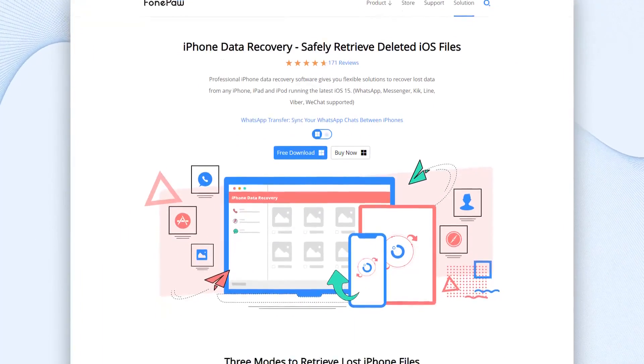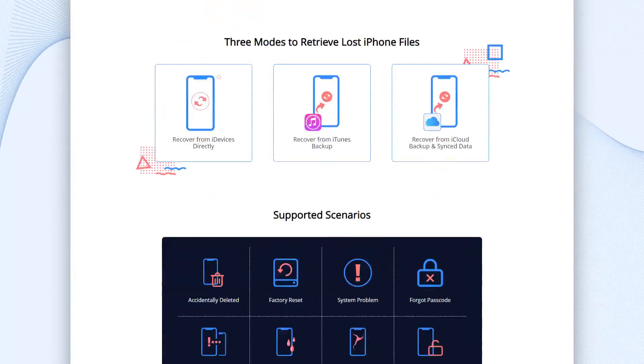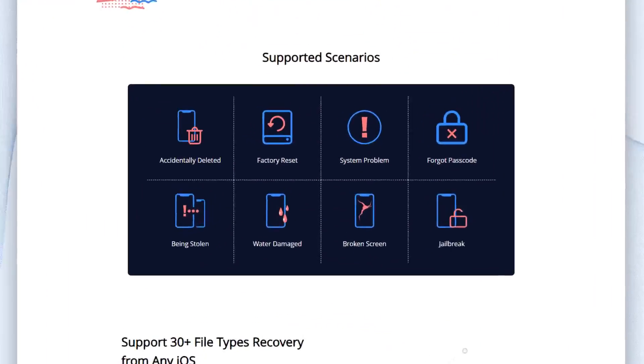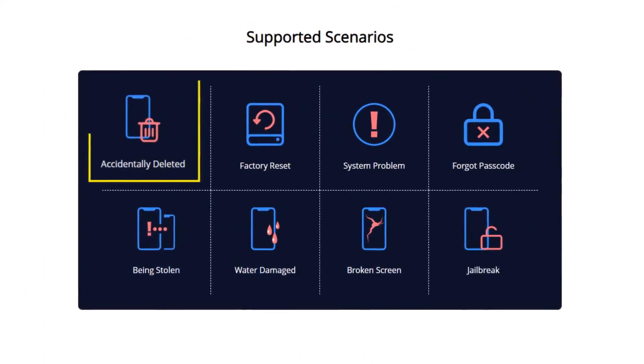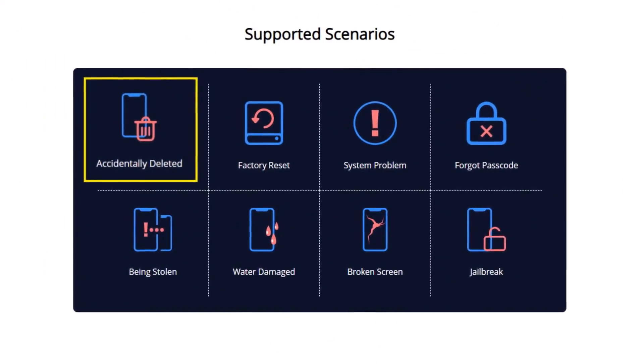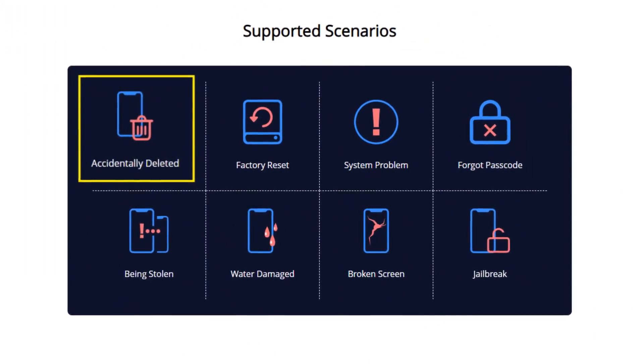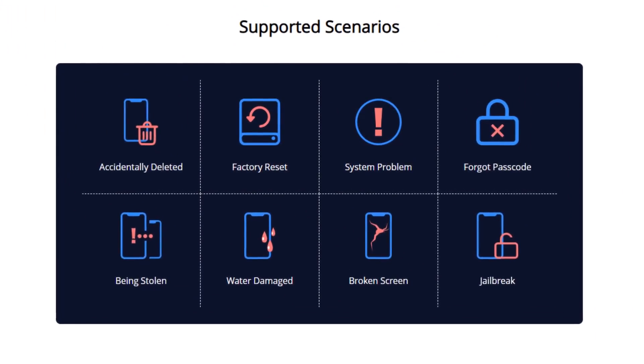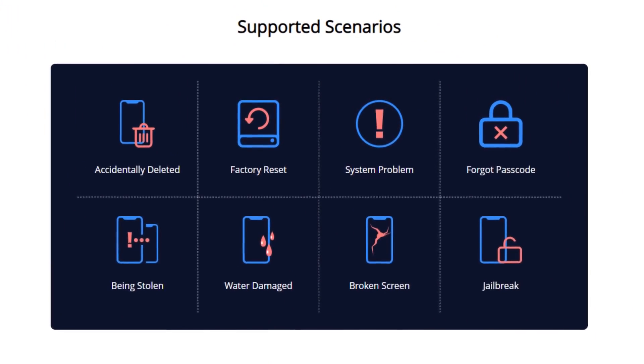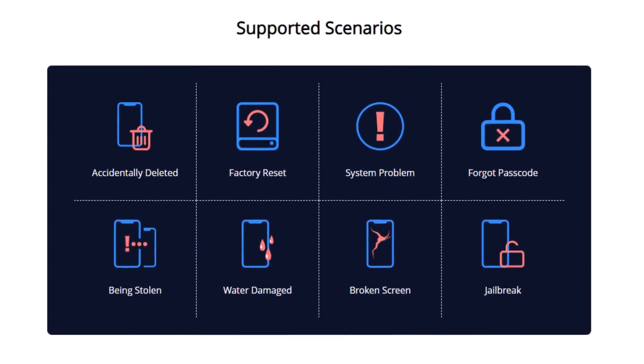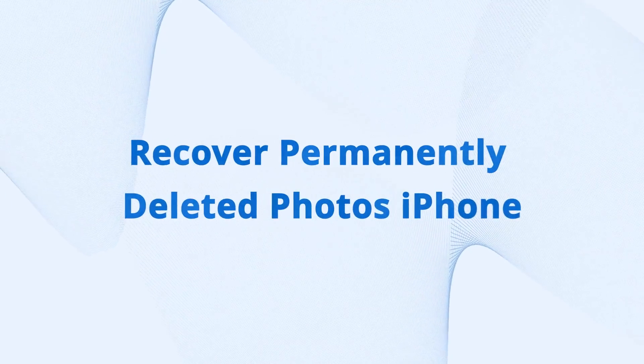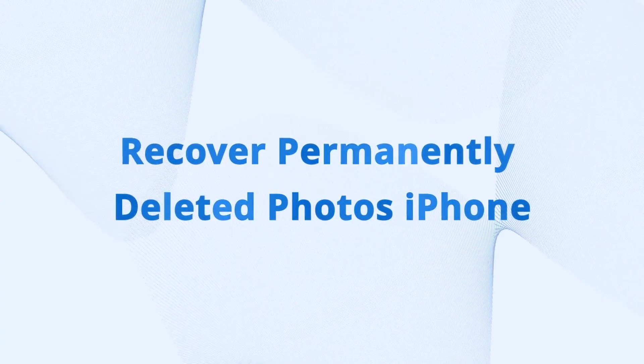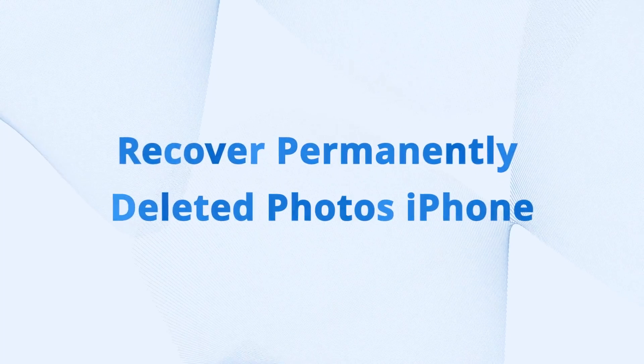Like PhonePaw iPhone Data Recovery. It can find the deleted photos on your iPhone and recover them to PC even if you don't have an iPhone backup. So today, I will show you three feasible ways to recover deleted photos that have been lost or deleted on your iPhone.